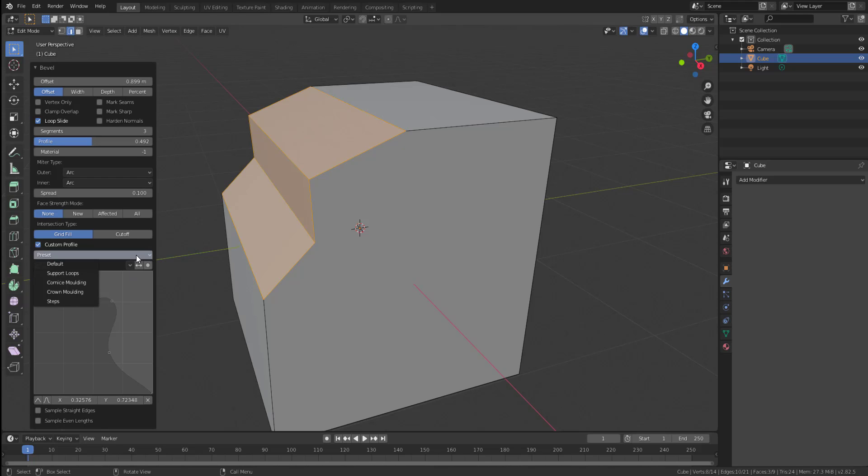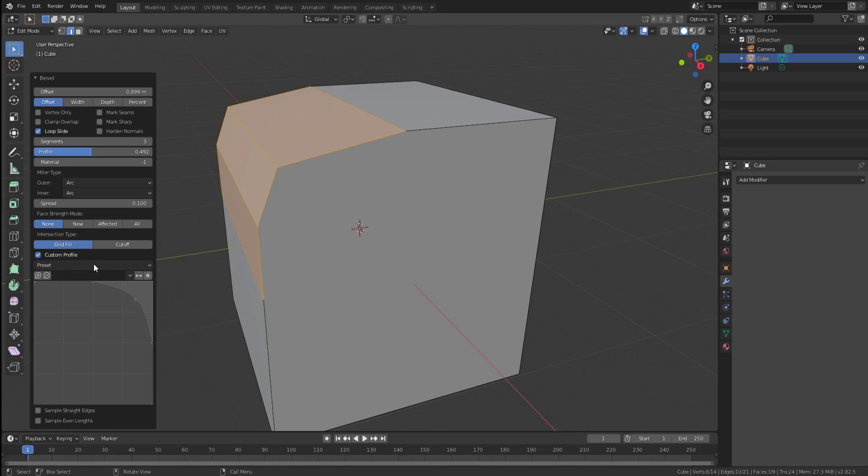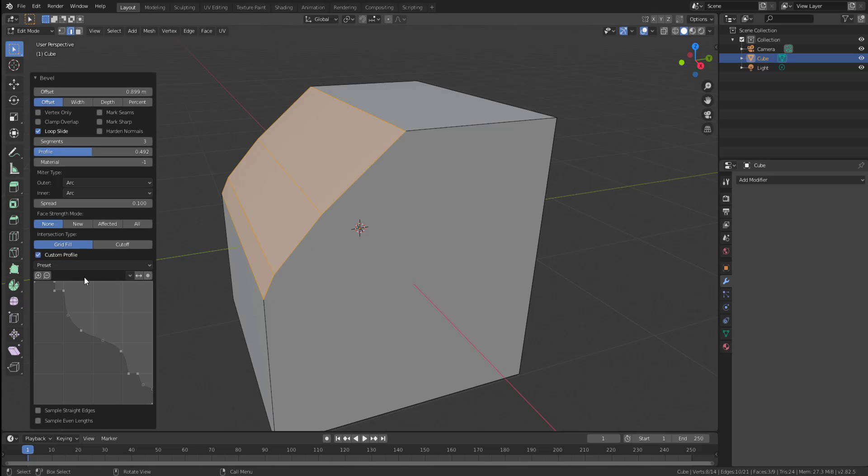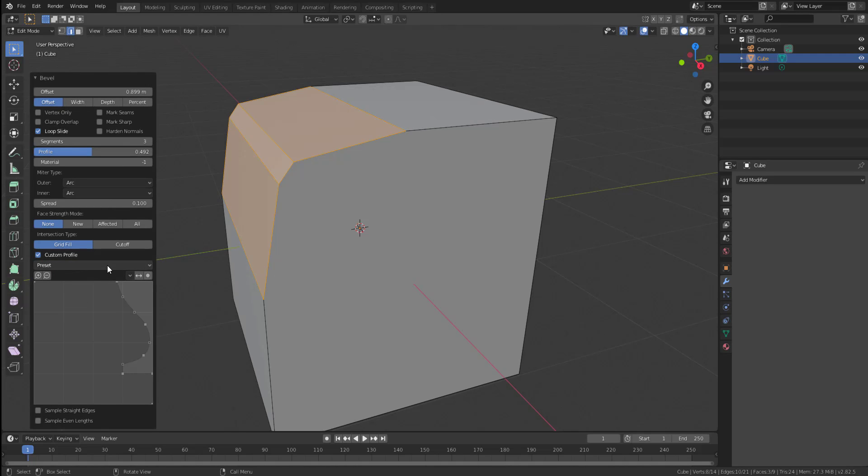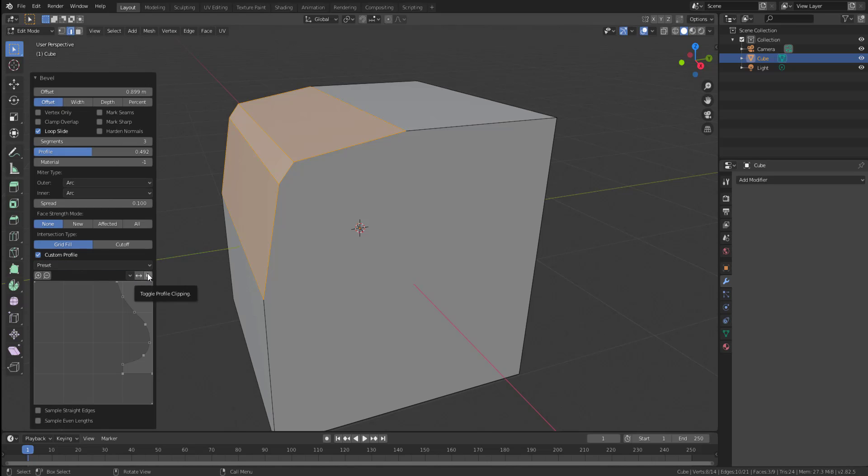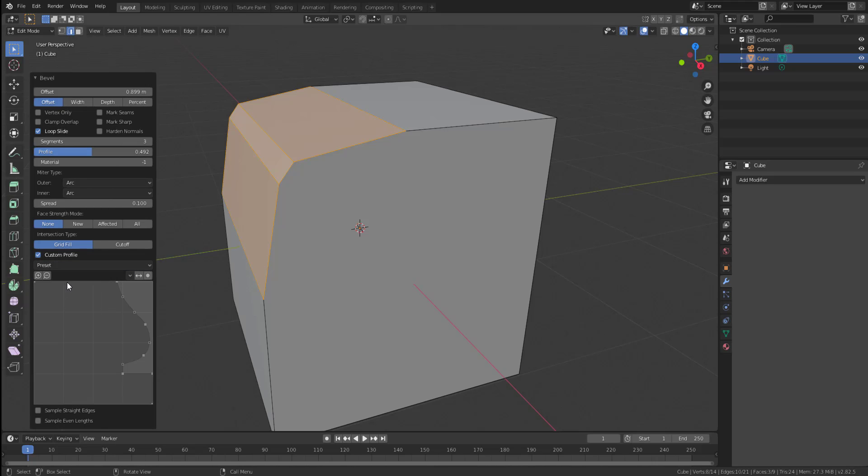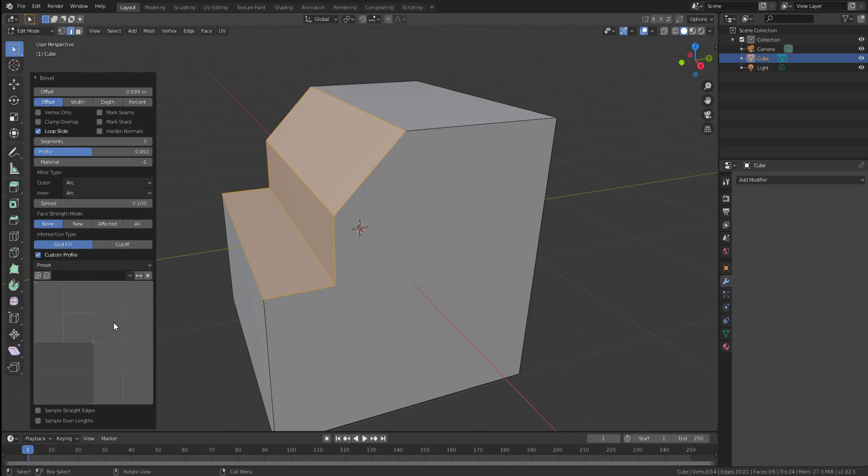And at the same time, if you come over here, there are certain presets that you have access to. So you can use this preset. And you can definitely just tweak them to get what you want. And at the same time, you can make yours as well. So right now, I don't really know how you can actually go ahead and make yours. But I think you can make yours and you can save that. Probably this is going to be something that they'll make available in the future.